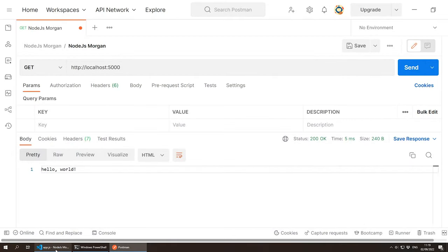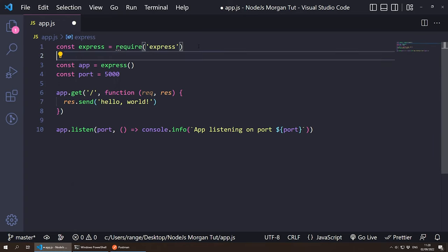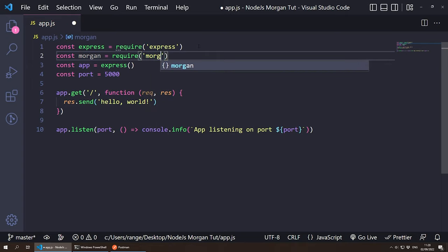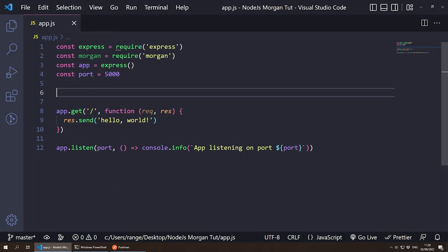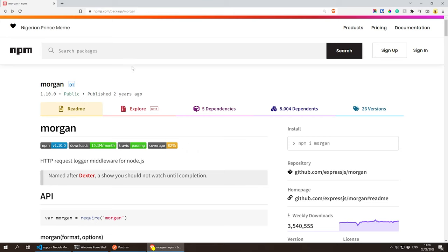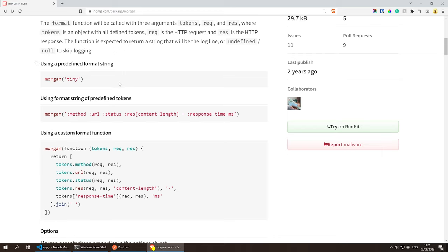Now we can start looking into Morgan. If we go back to Visual Studio Code, in order to use Morgan we need to first include it. Under Express, I'm going to do const morgan = require('morgan'). Now we should be able to start using Morgan. Let me show you the official documentation, which you can visit at npmjs.com/packages/morgan. If you scroll down a little bit, you will see that we have some predefined formats — for example, 'tiny'. The tiny format includes things such as the method, the URL, the status, the response content length, the response time, and so on.